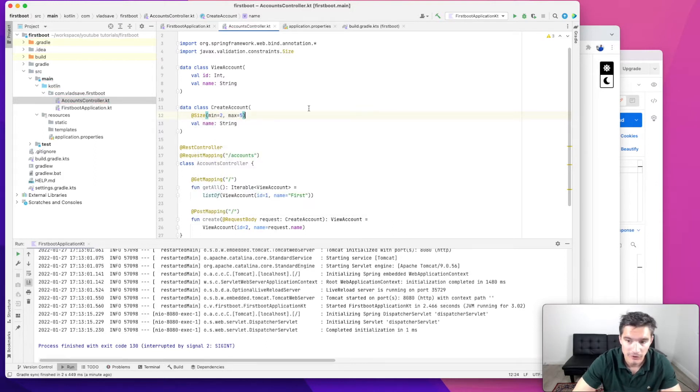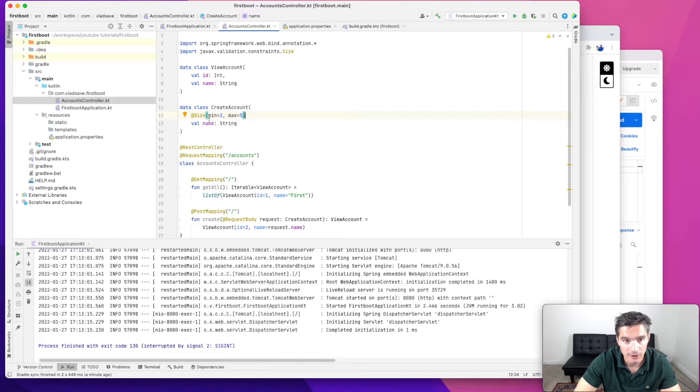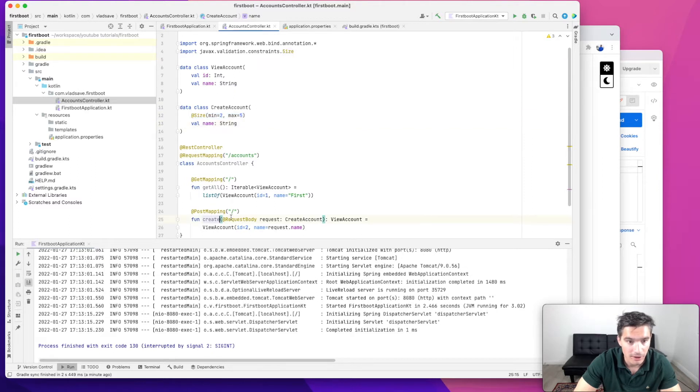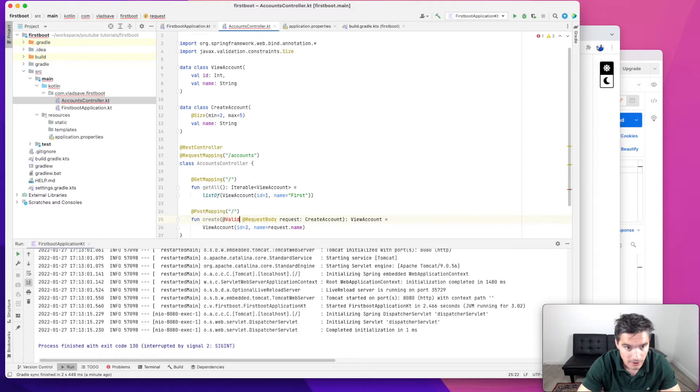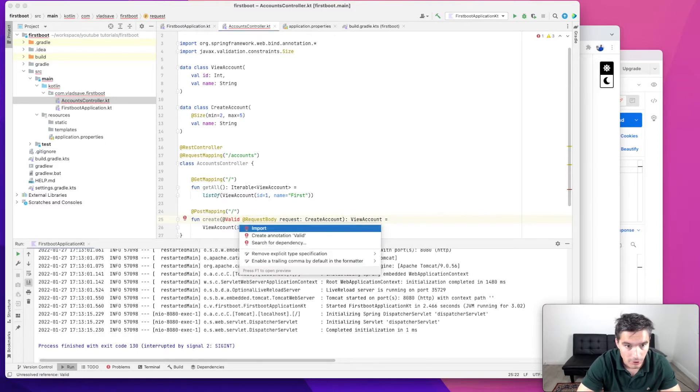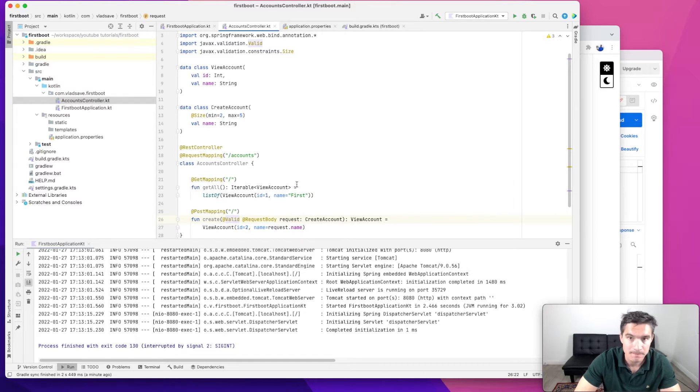So this is a validator for strings. It makes sure that the string is at least two characters long and at most five characters. So they say you need to add this annotation here and also the @Valid annotation in your endpoint function before request body.